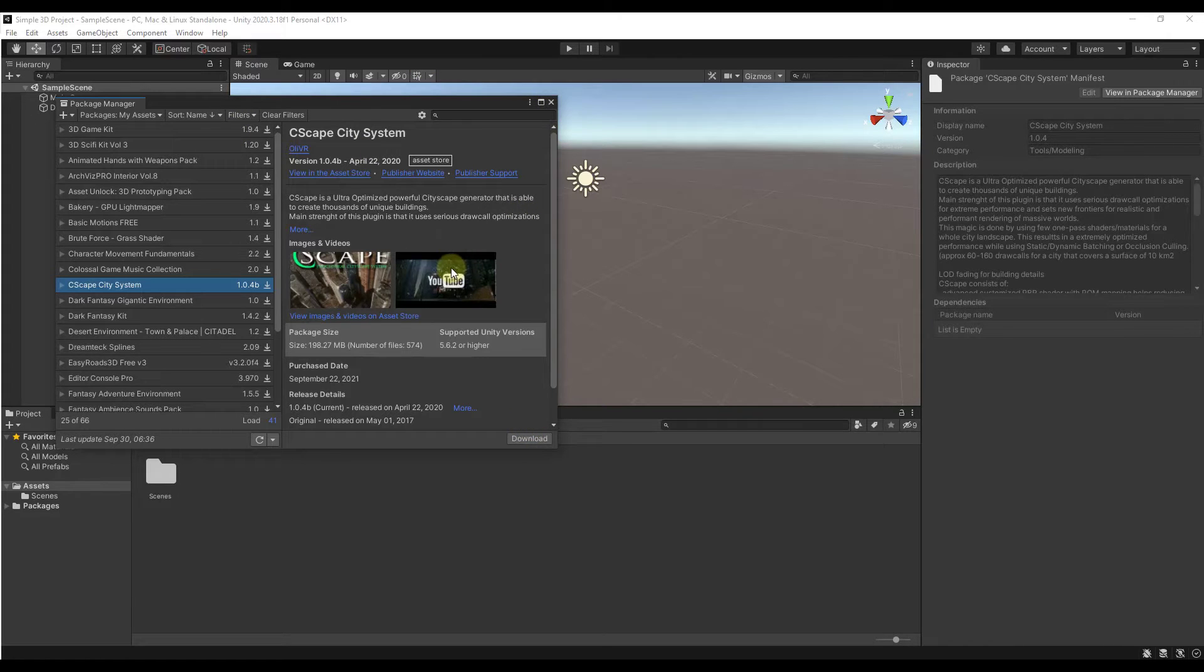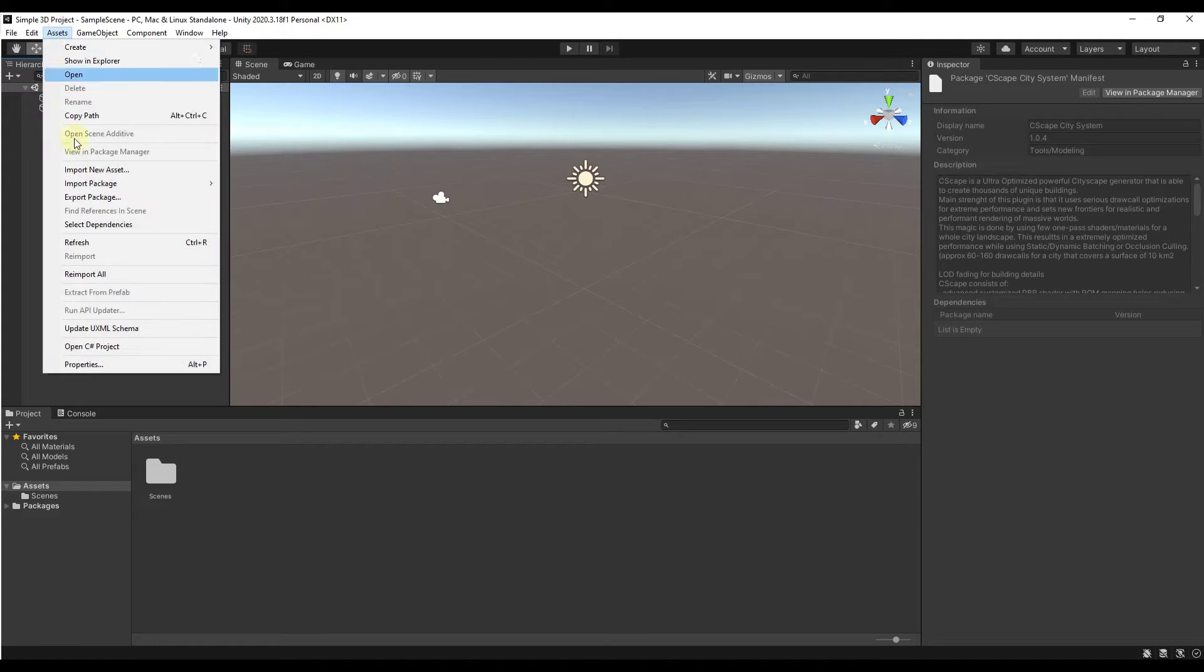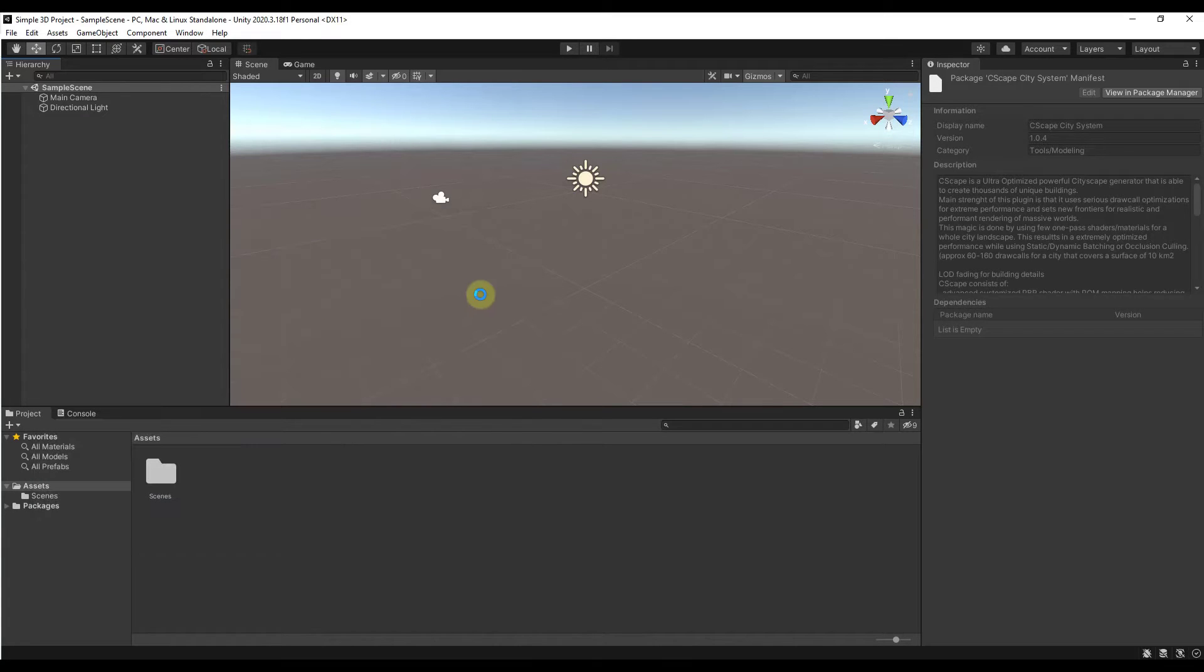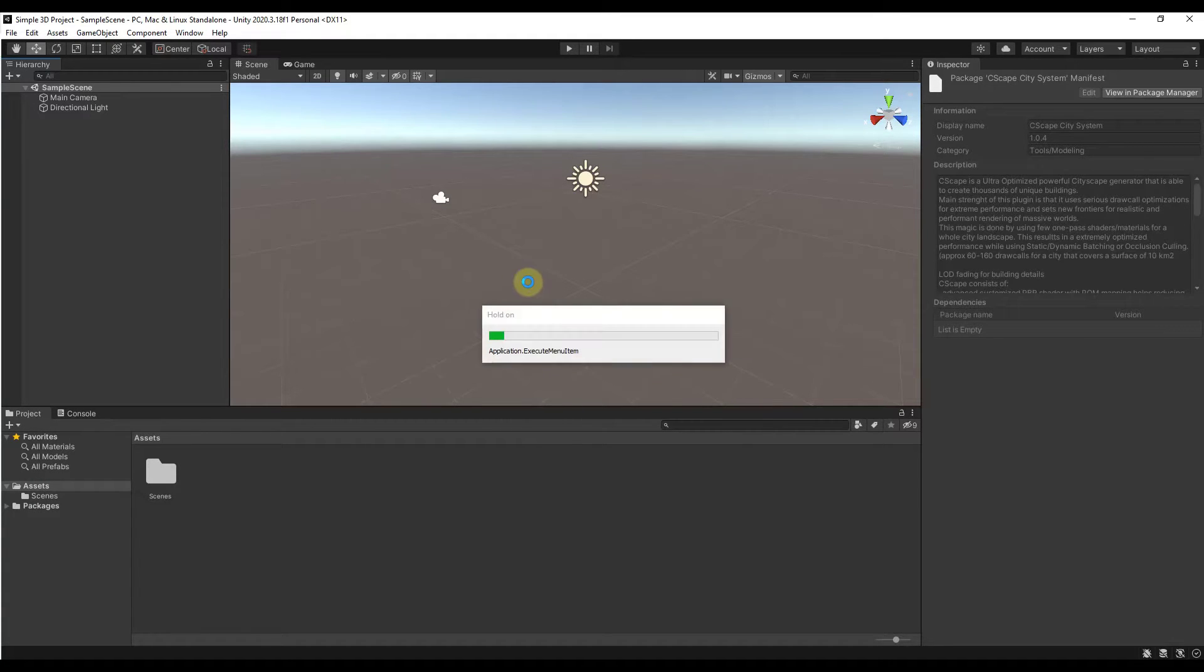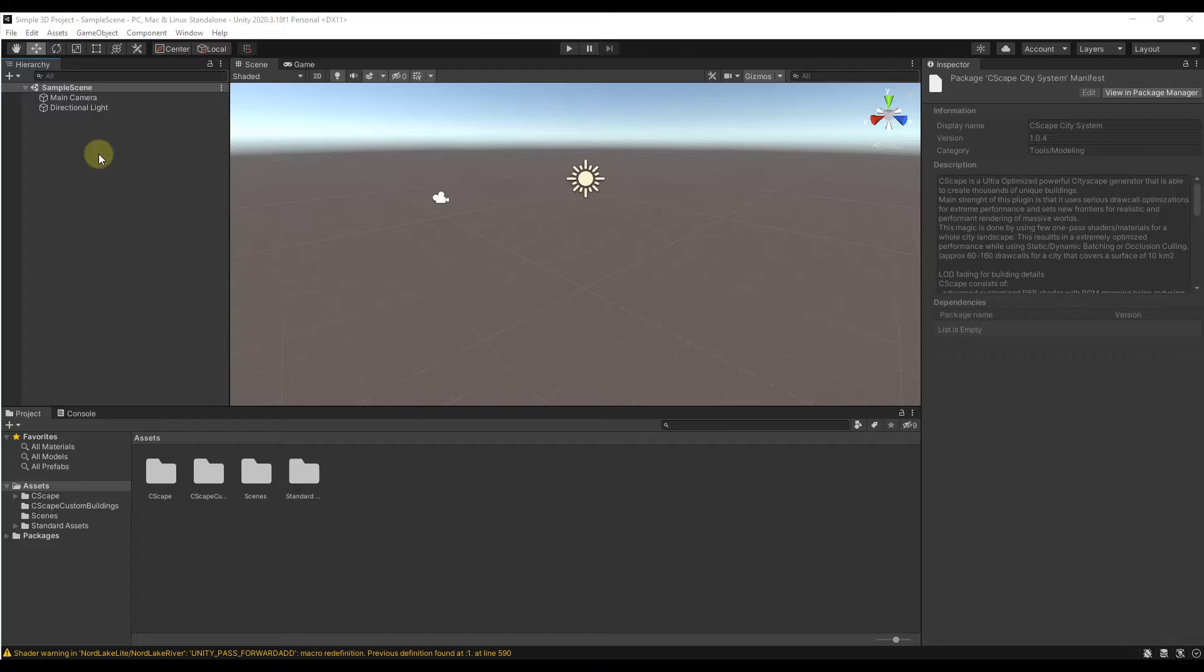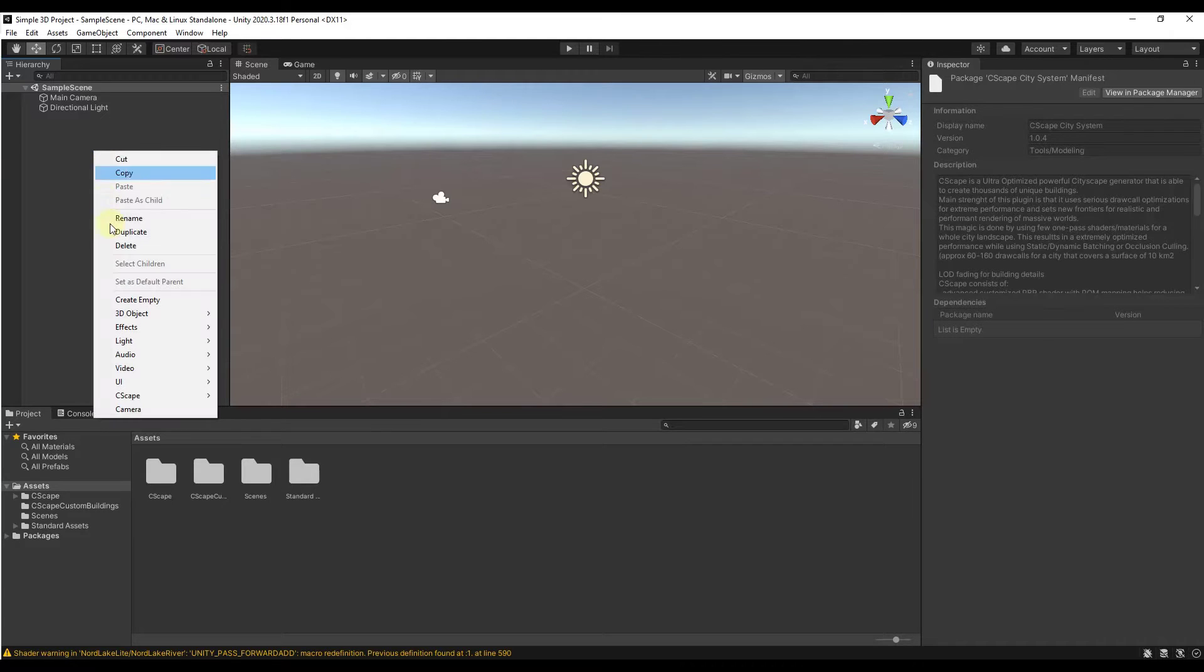Because of my internet speed, I have to go somewhere else for faster internet to bring these packages in. So I'm just going to go to Assets, Import Package, Custom Package and I'm just going to import that. That's going to take a minute to bring all that stuff in.